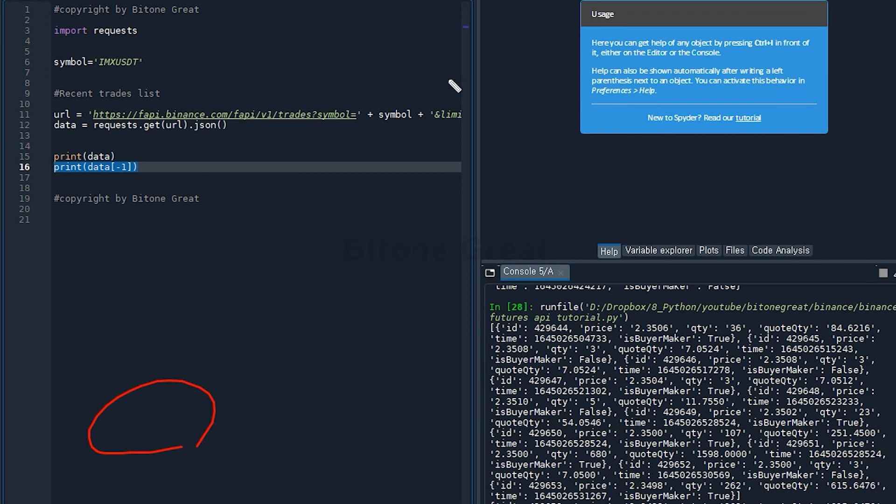So in this video we covered how to check the recent trade lists using Python and request library from Binance futures market. Thank you for watching and I will come back with new videos. Thank you.